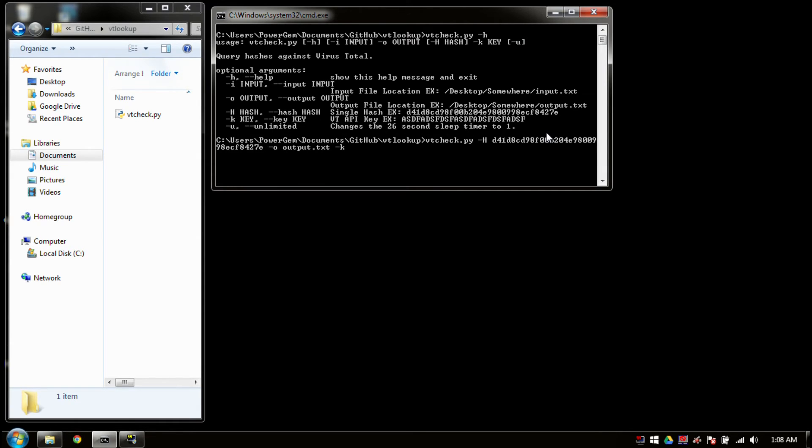And now I'm going to define my key. Now I'm not going to record this portion where I input my key, but the next thing you'll see is the output.